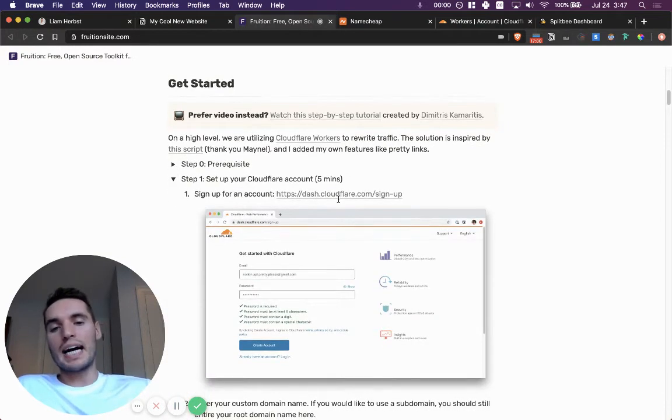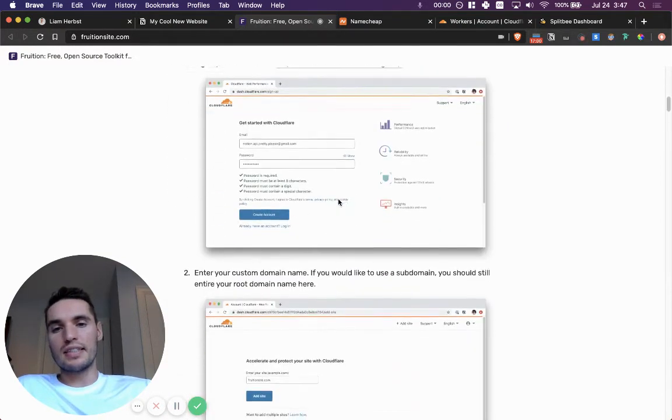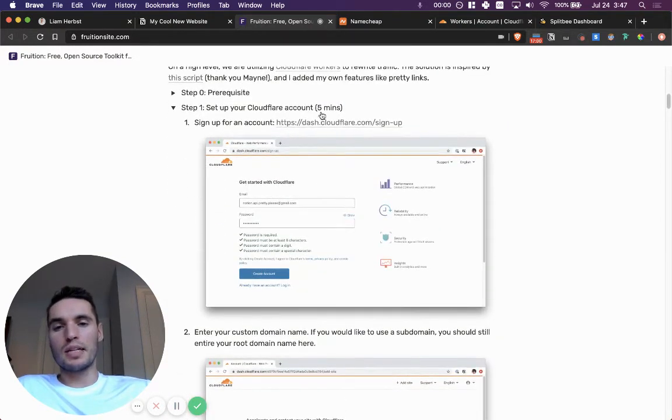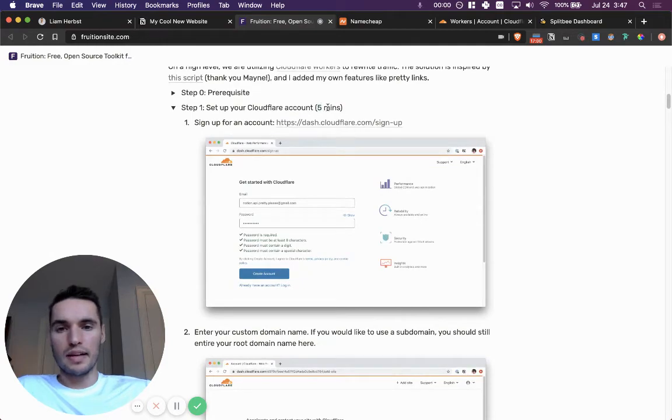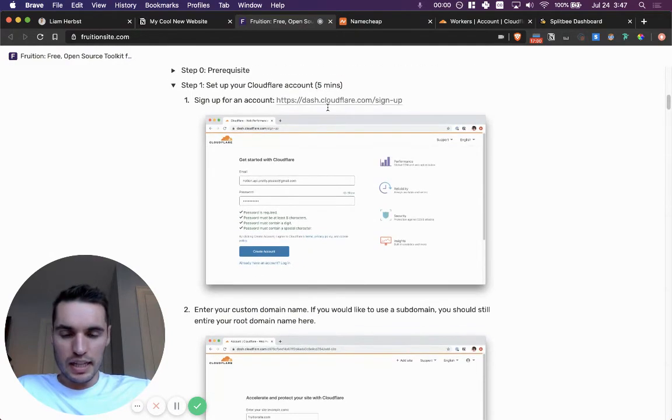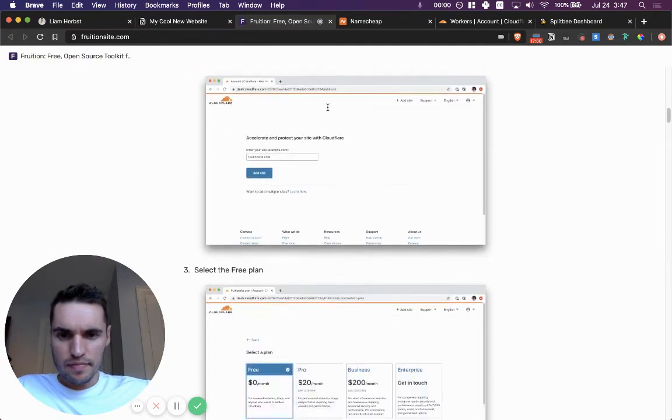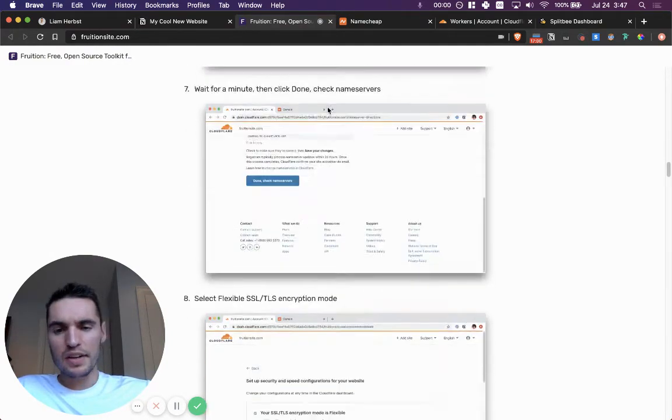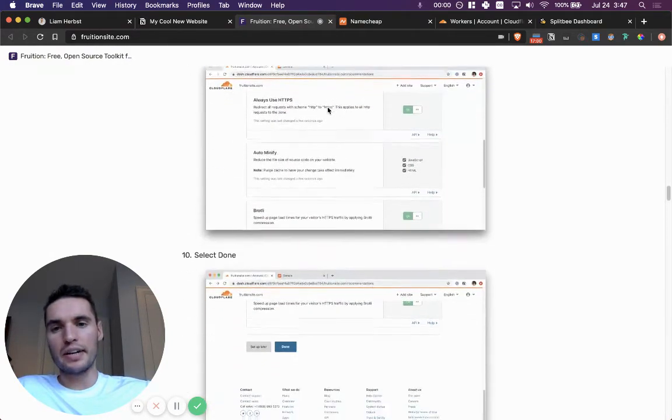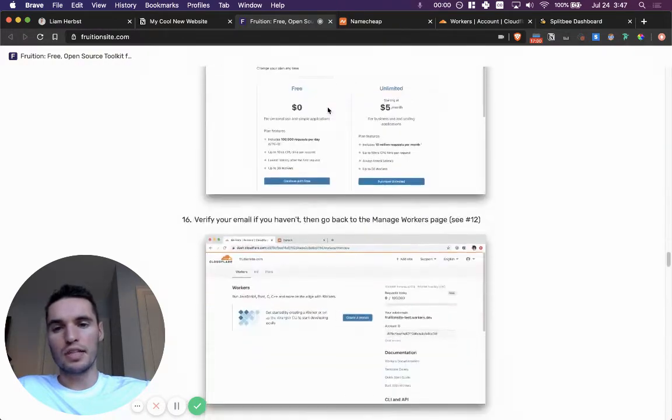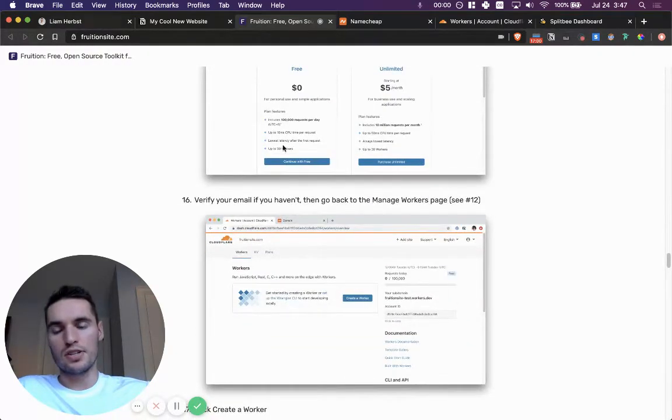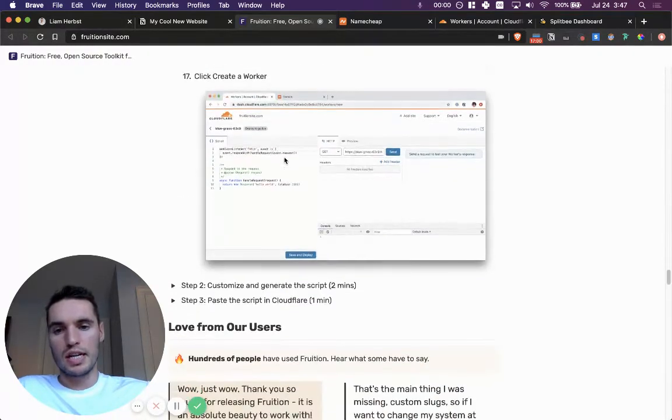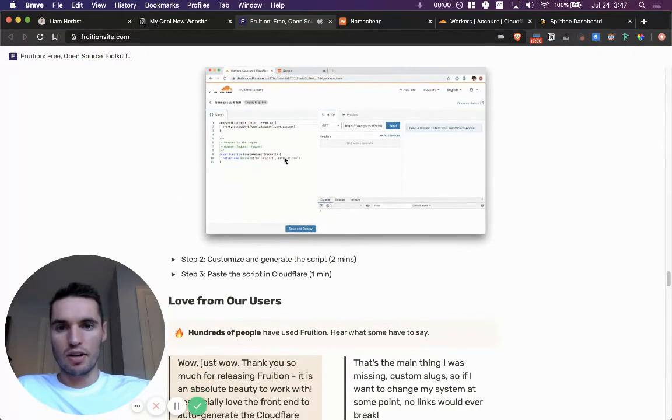So I did do this. It takes probably a little bit longer than five minutes, a little bit generous I think, but it's very simple. Anybody can do it. If you follow the steps, really good documentation here on fruition site.com.